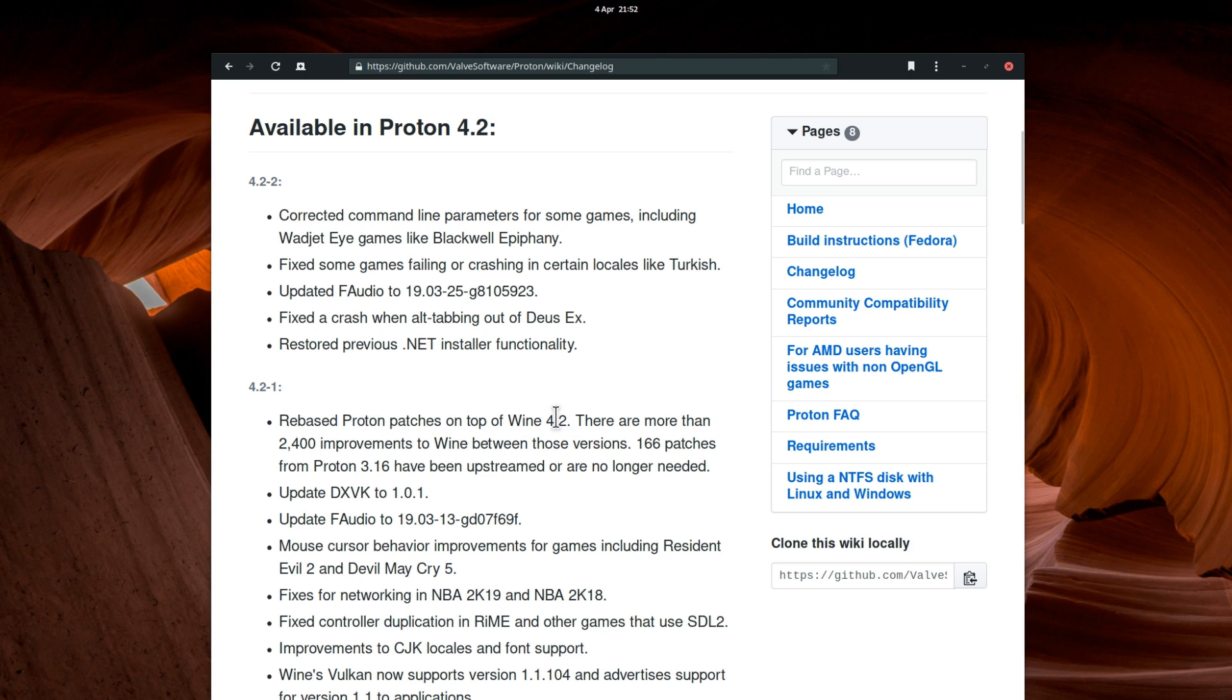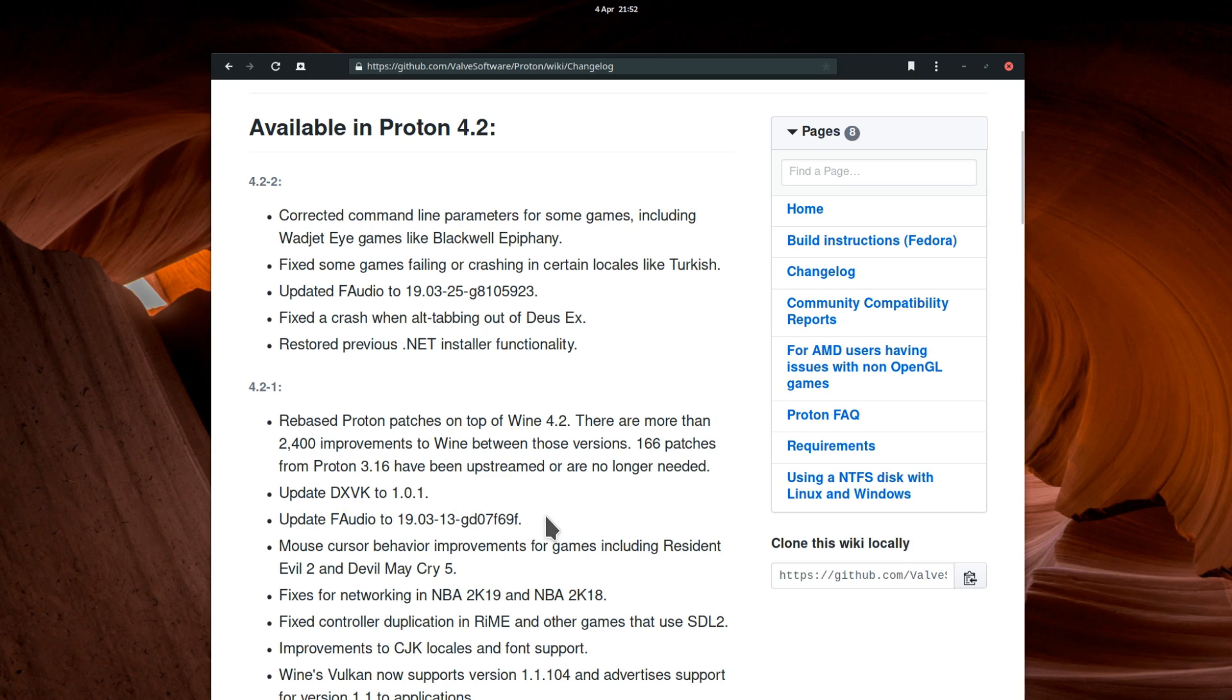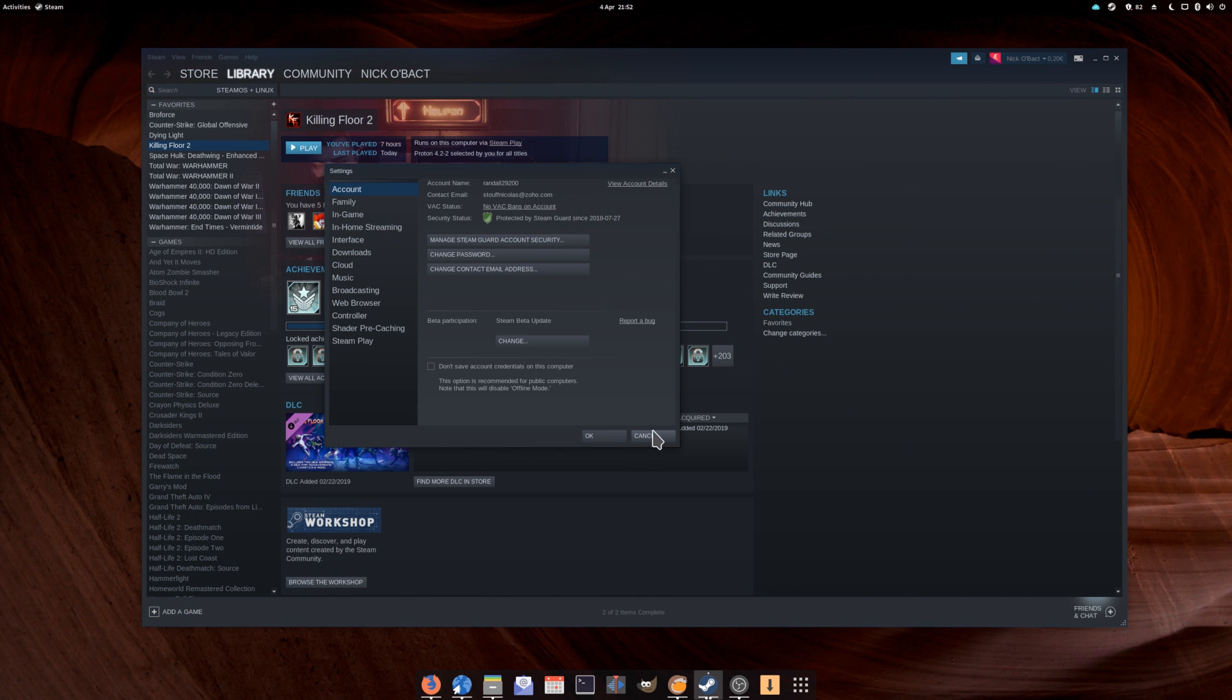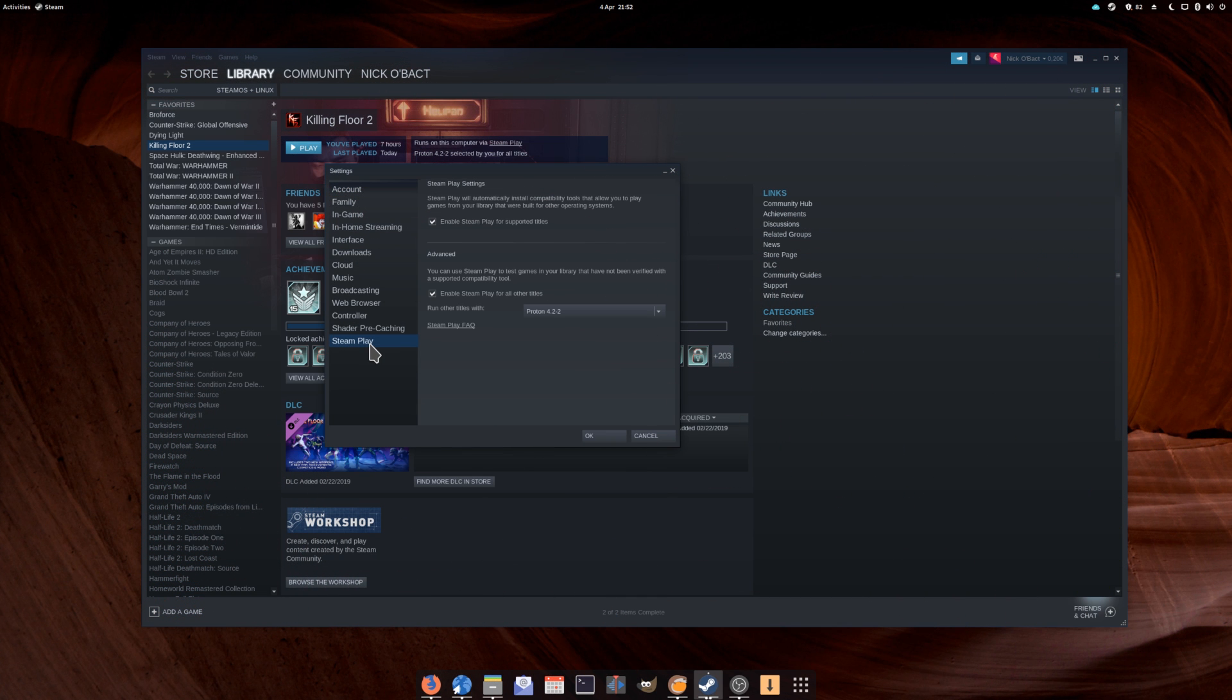Proton has seen a lot of improvements, and, as always, will be available directly through the Steam settings in the Steam Play tab.